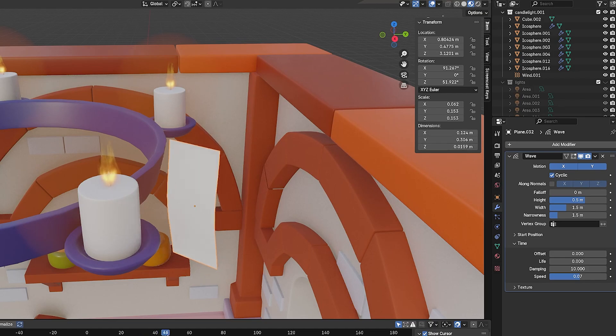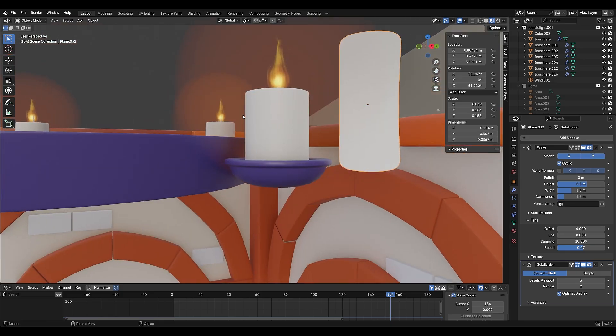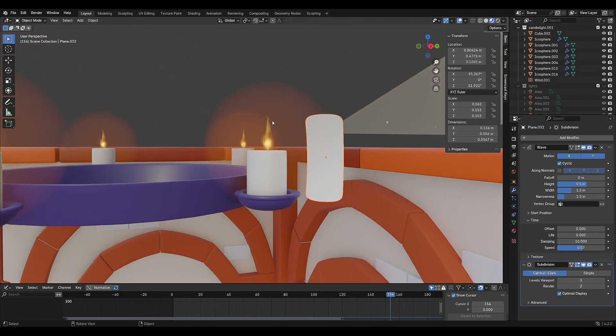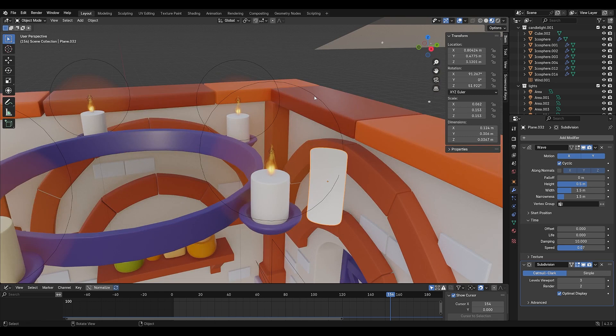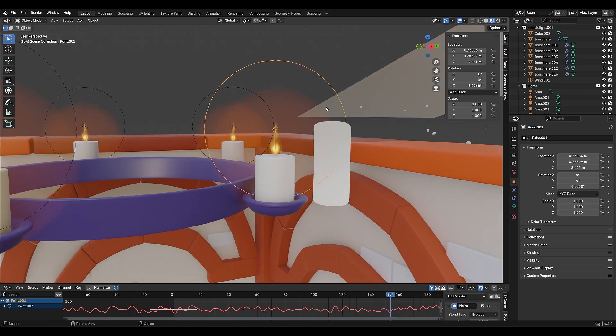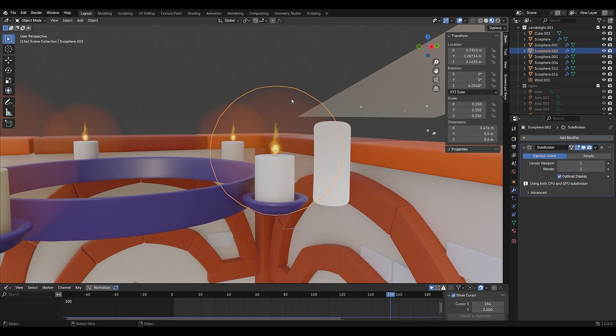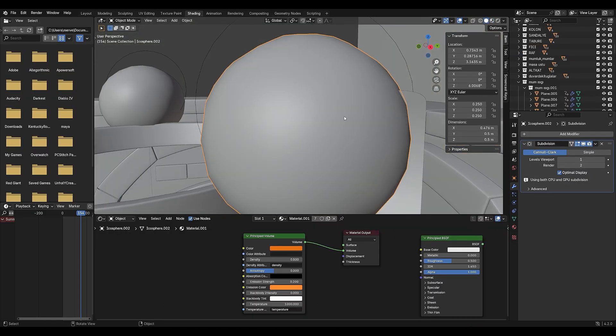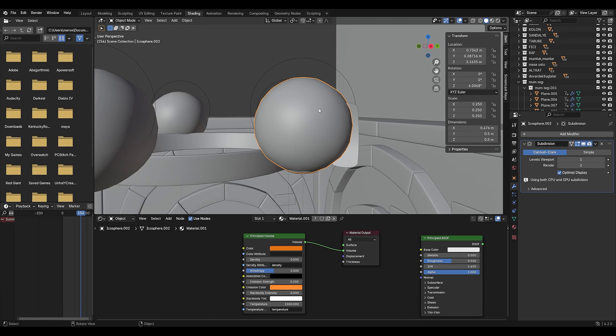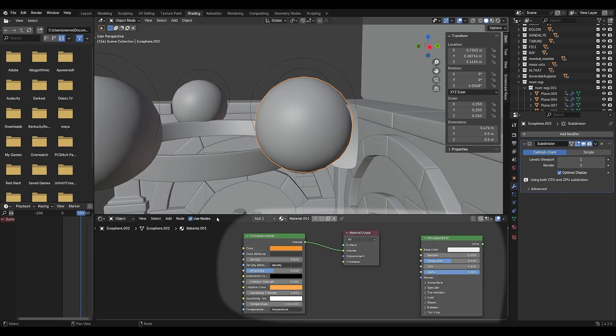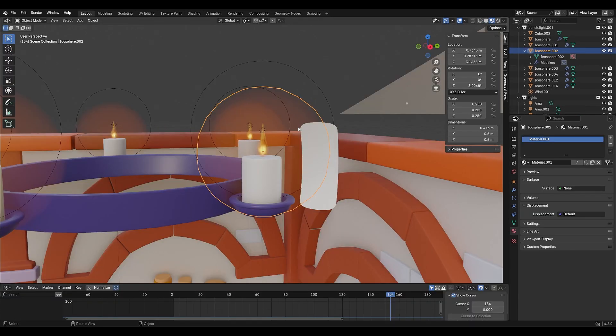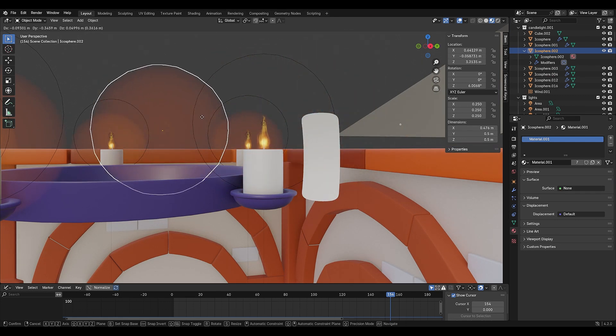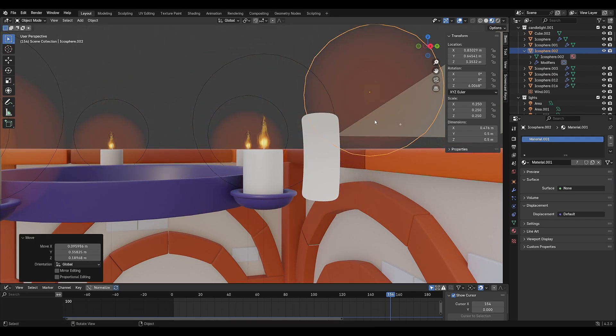Finally, a candle flame wouldn't be complete without some glow. Place a point light on top of the flame to enhance the effect. Then, to create the glow effect, I added a sphere and assigned it a volume material. This way, I was able to create a glow only in the area I wanted.